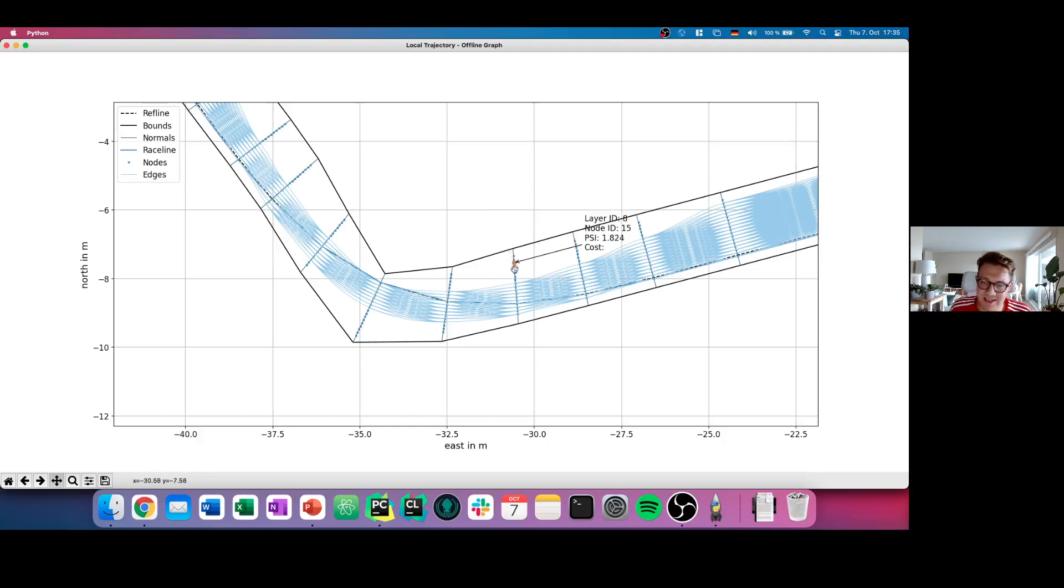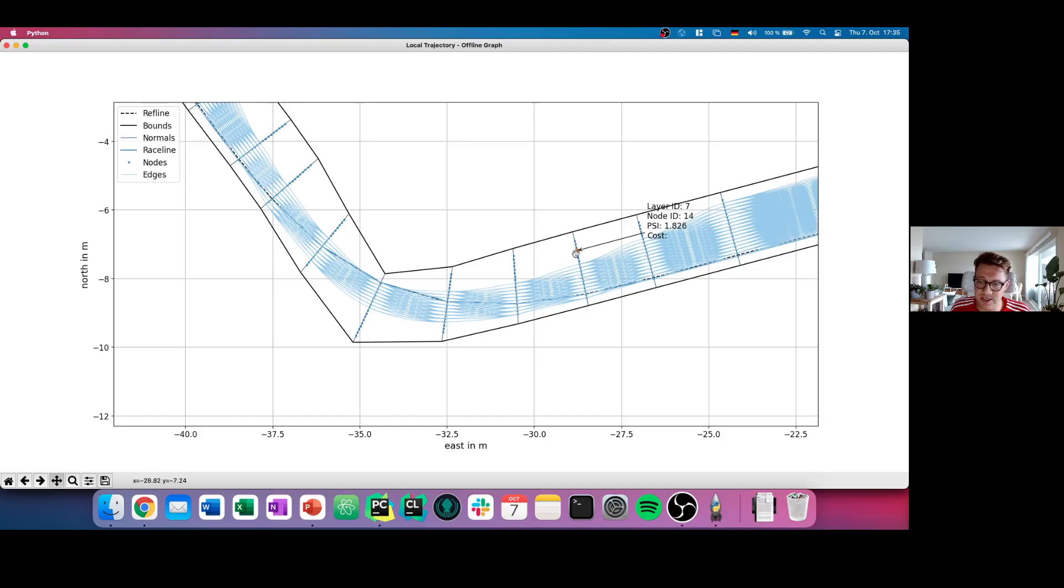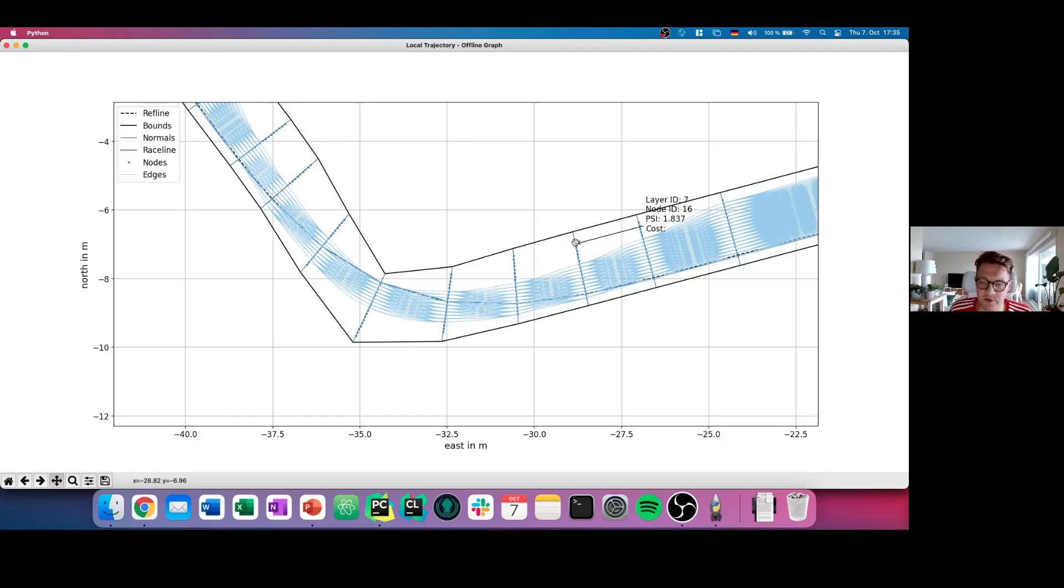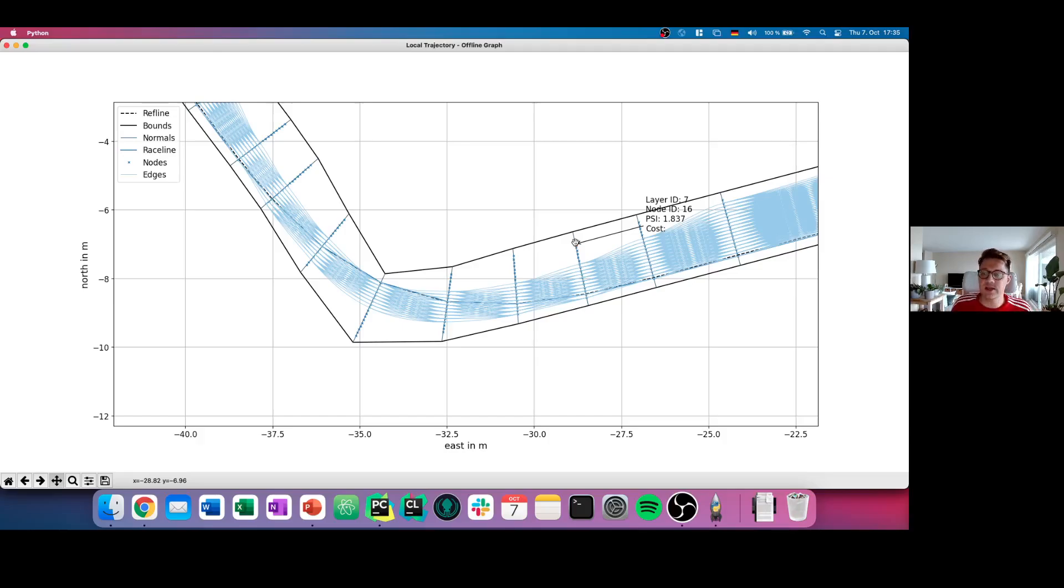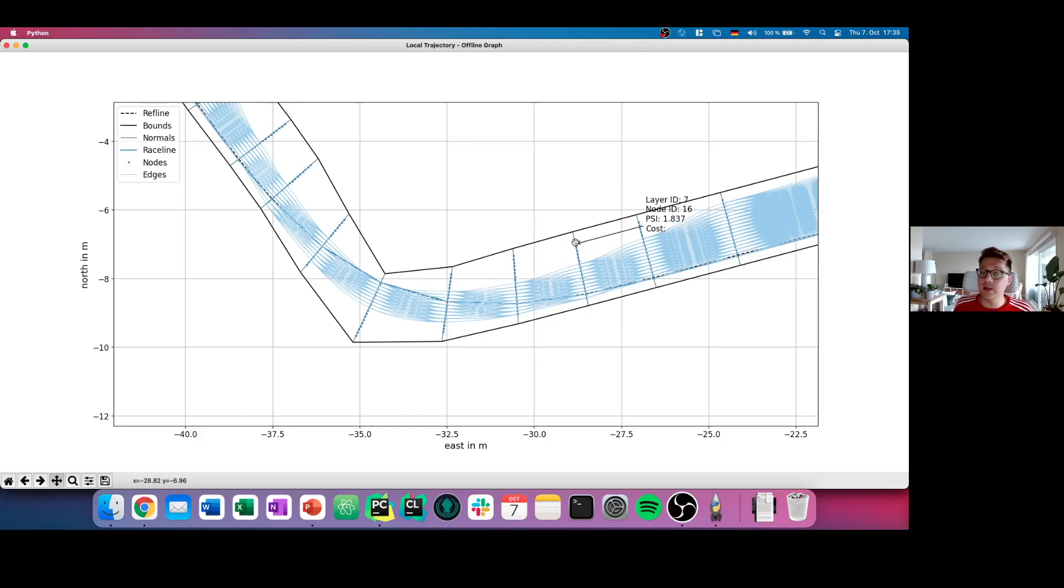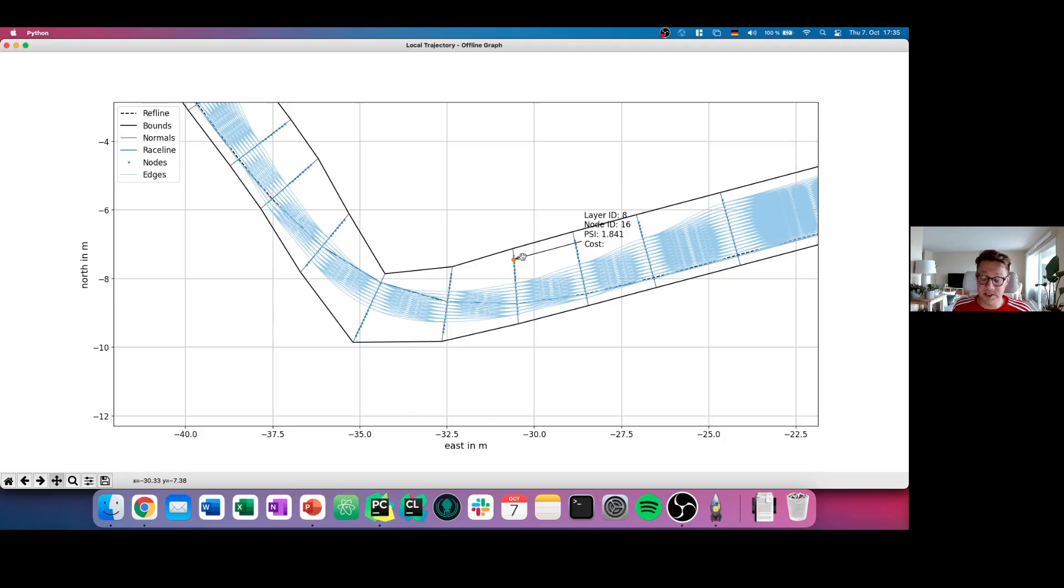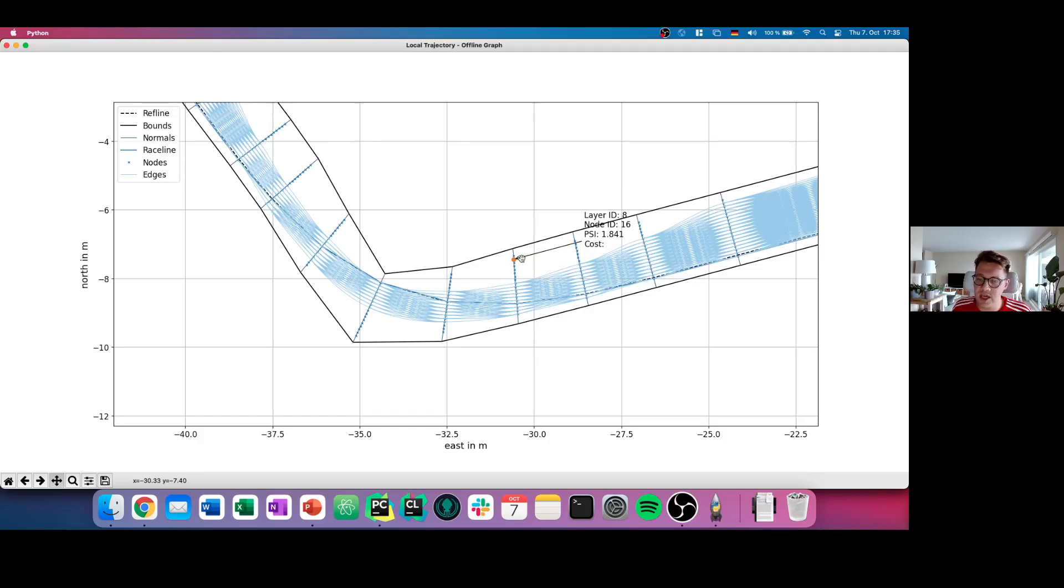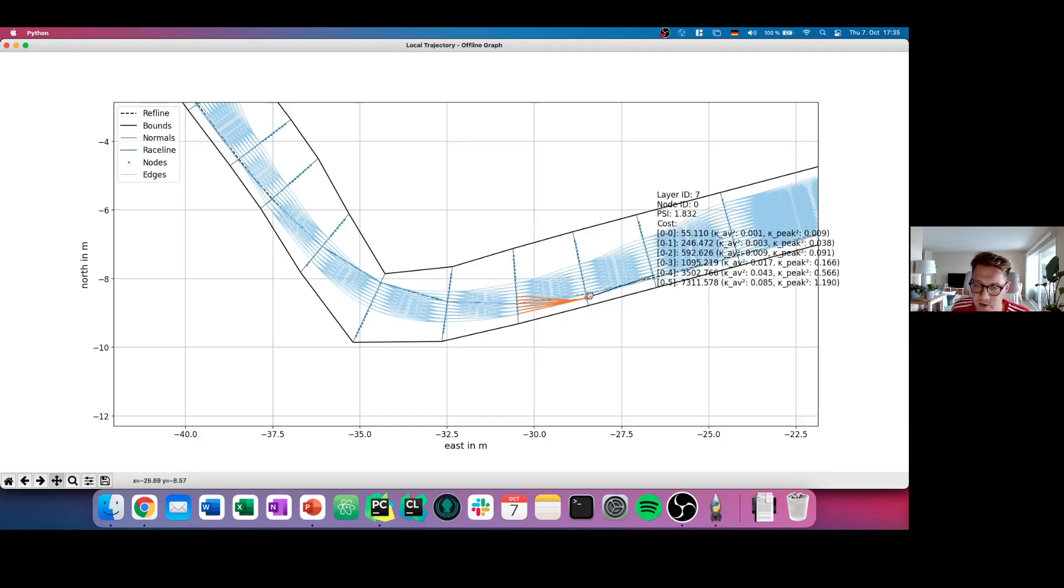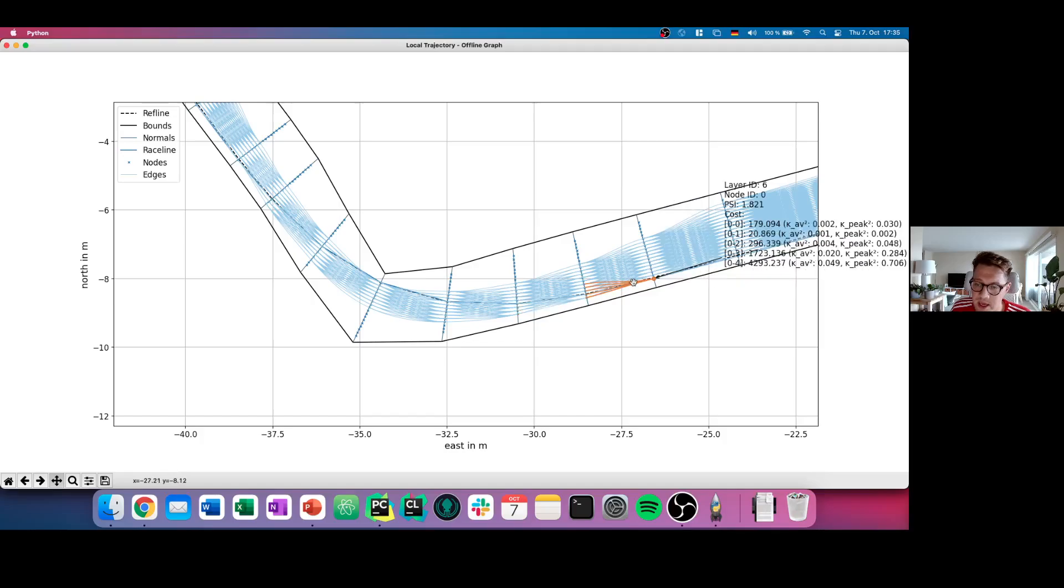For example, in addition, if we go here to the right side, what you see, for example here, this area doesn't have nodes that are connected with each other. That means in our case, based on the parameters we have chosen, that is not an area where we can drive. This has advantages and disadvantages. An advantage for us is that we don't need to take care to search in this area, and we are faster in the end. The advantage is that we say we mainly focus here on our race line that is integrated here as a dashed line.